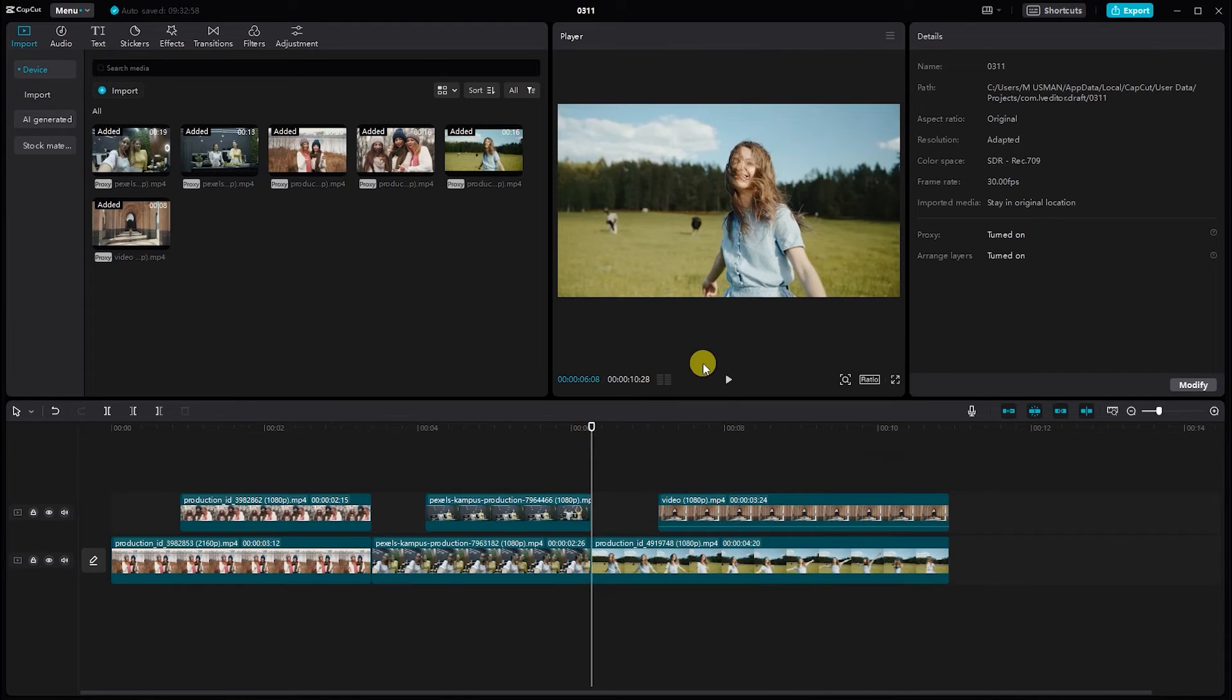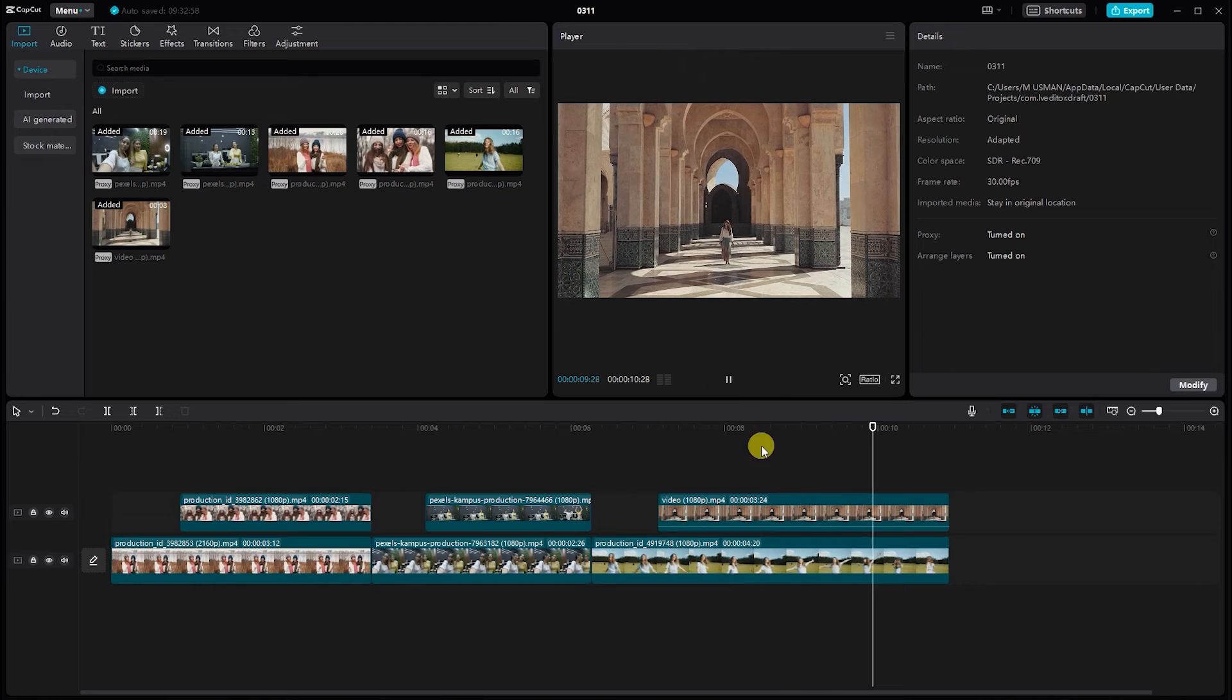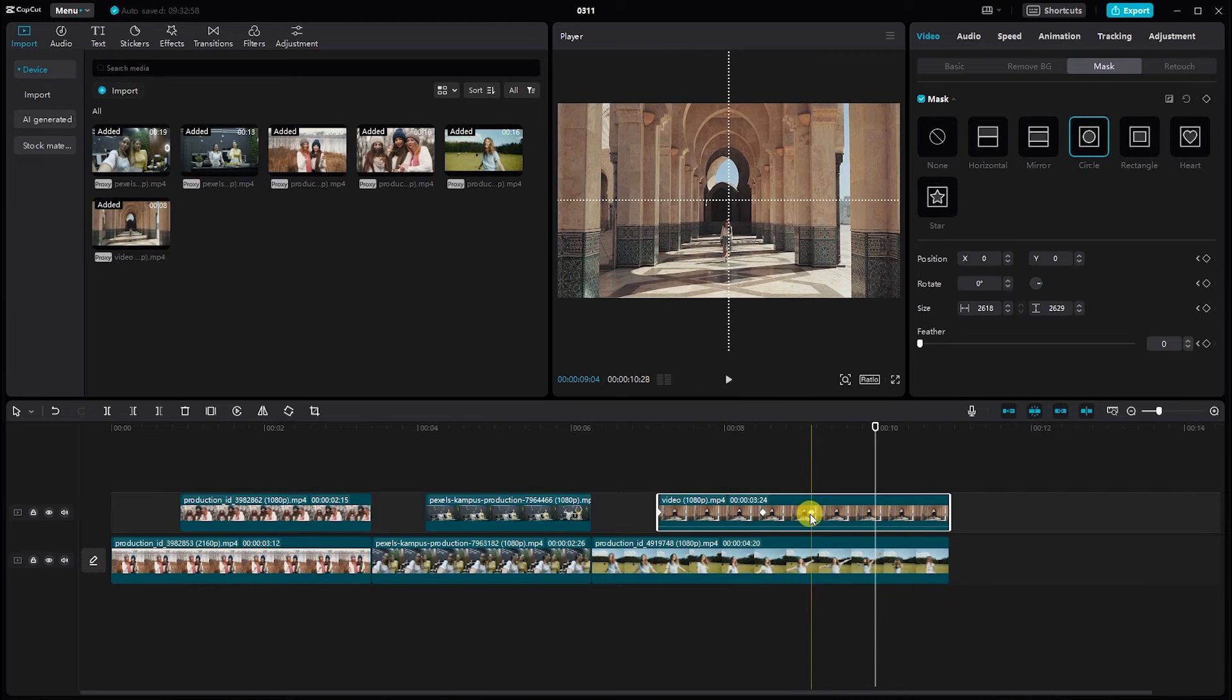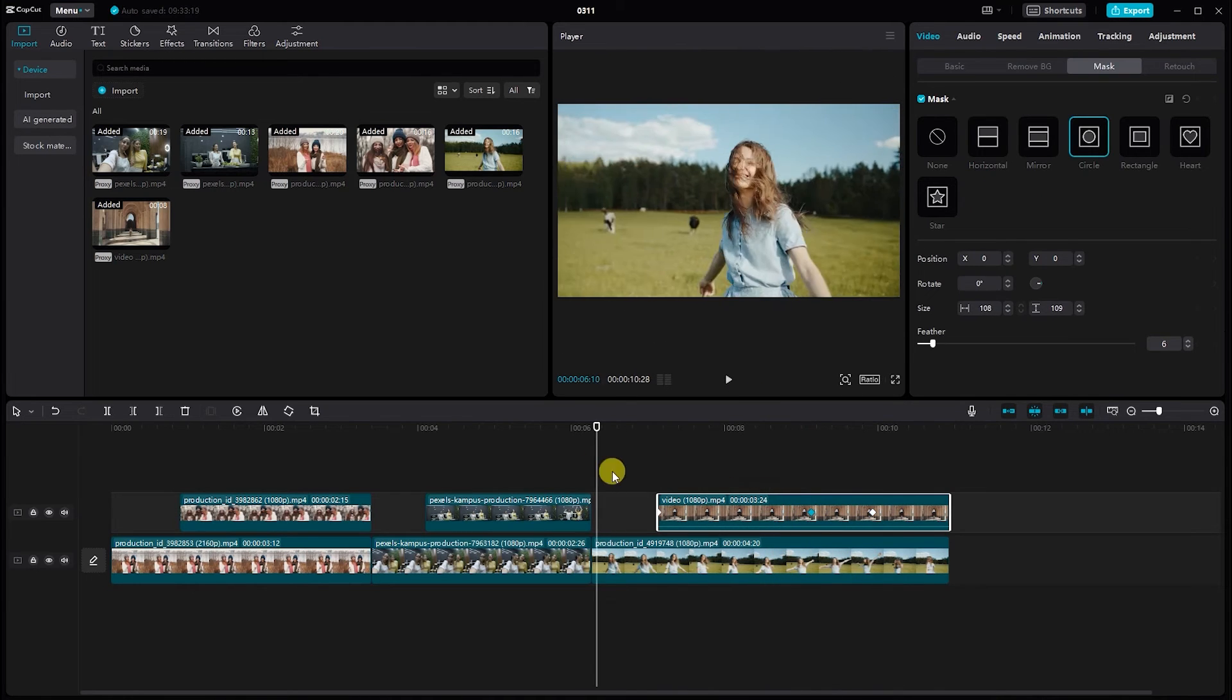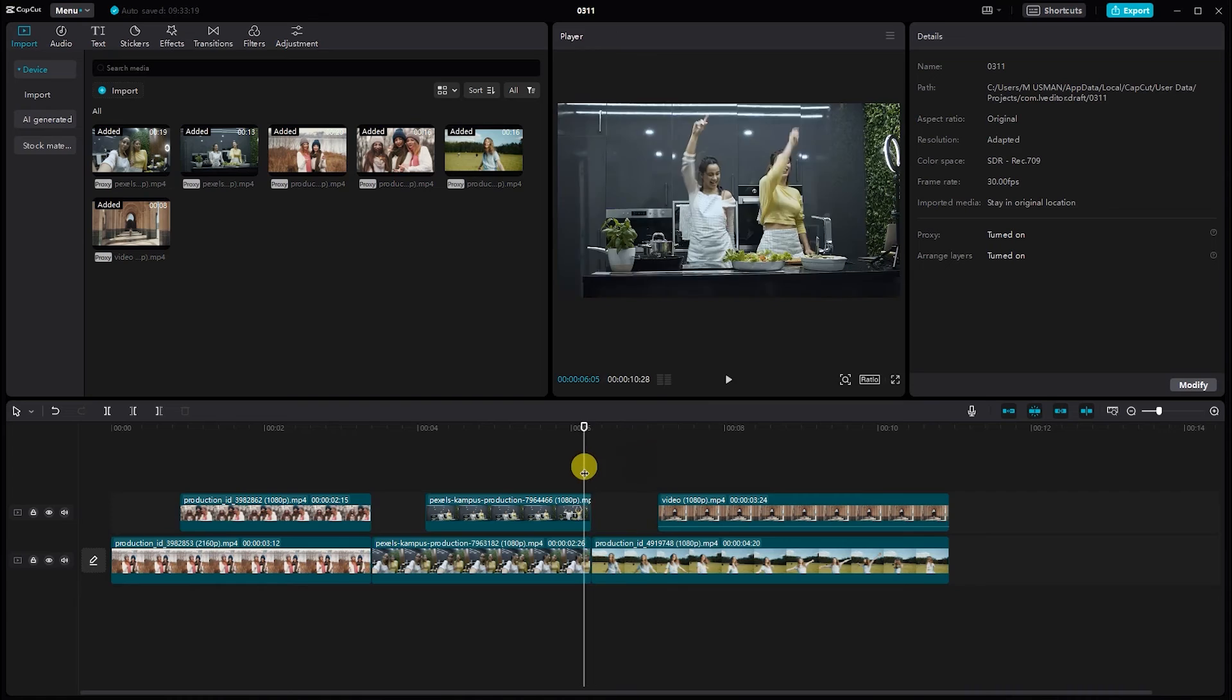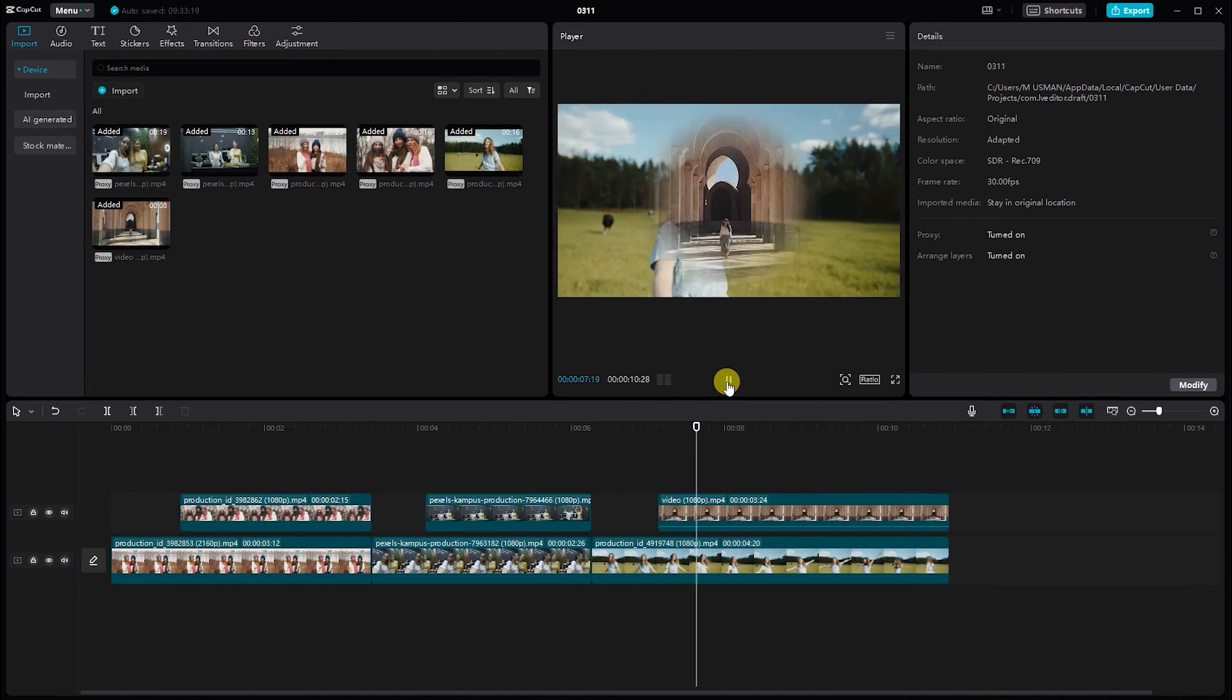Take some time to fine-tune the mask movements, making sure they flow naturally. If needed, go back and make adjustments until you're satisfied with the result. Preview your video to see how the transitions look.